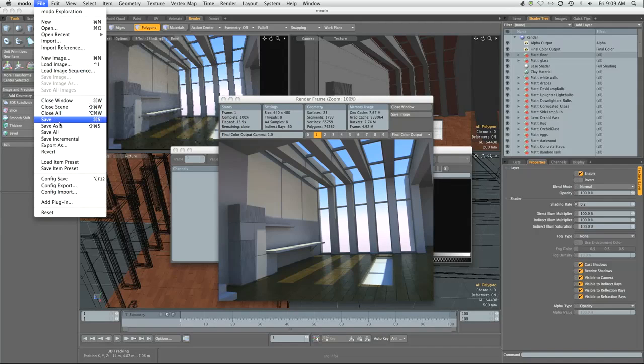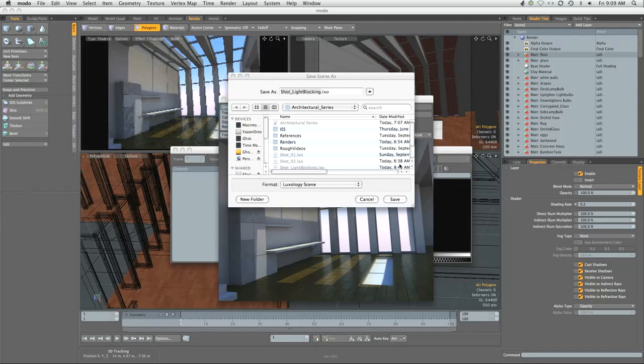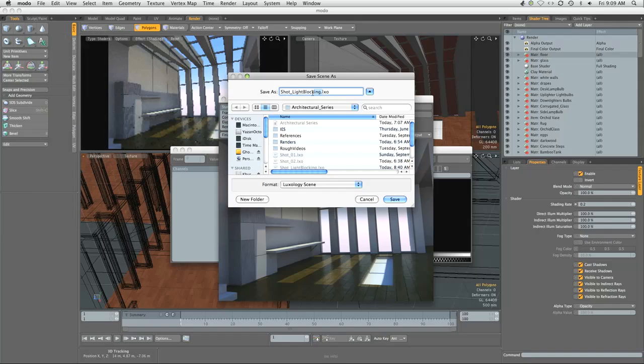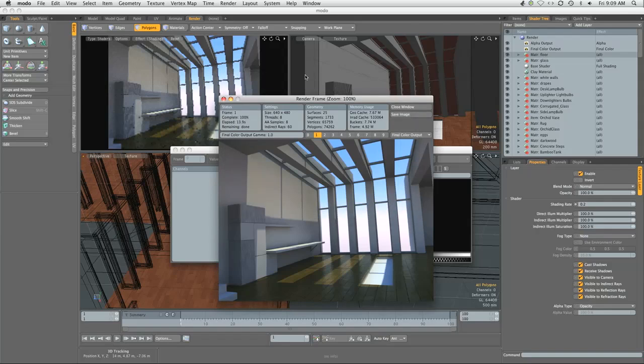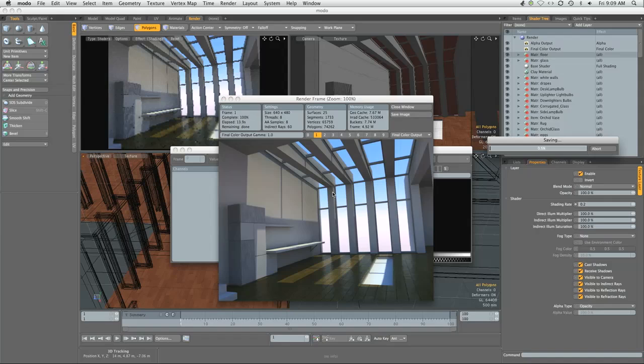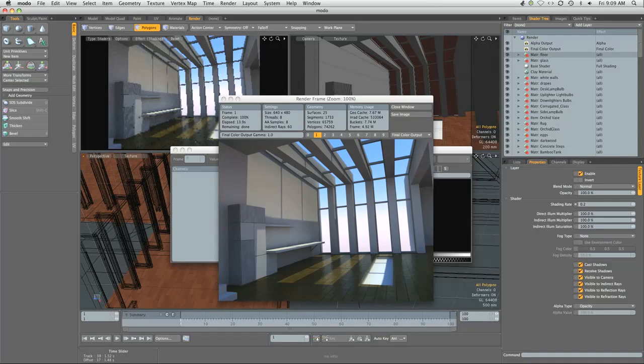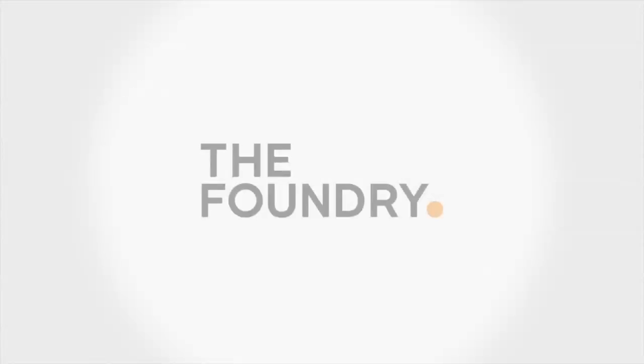Remember to save. We're going to do save as and we're going to say wooden floor dot lxo, save. We're done for here.